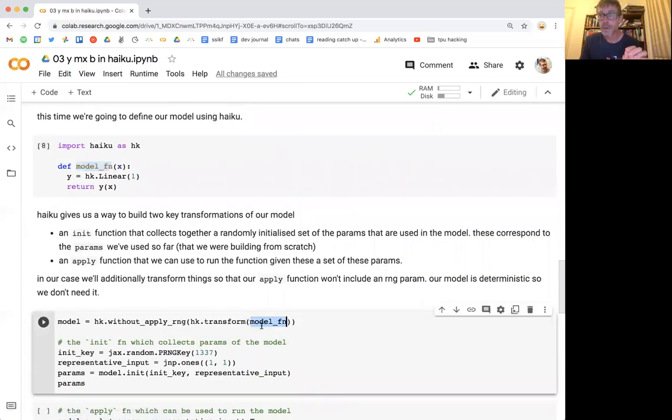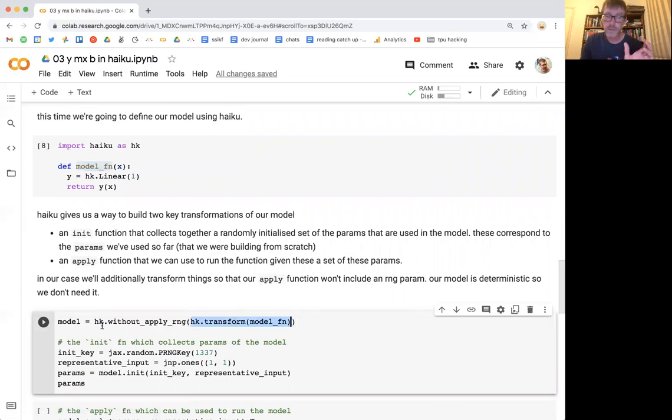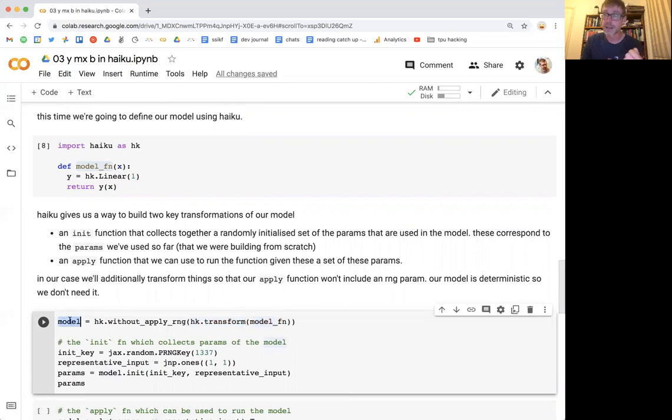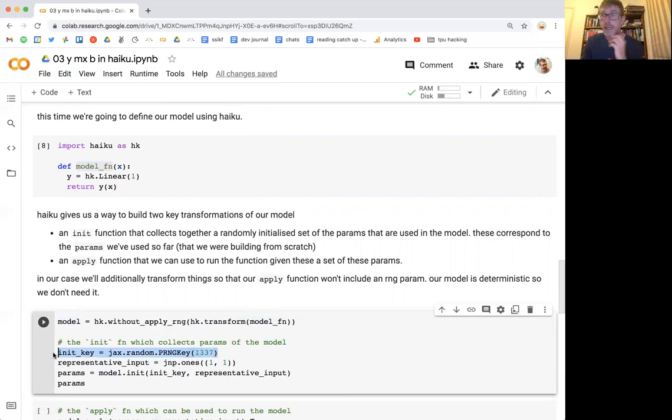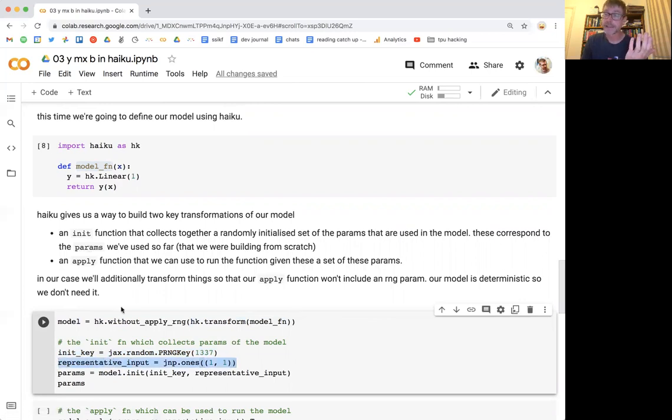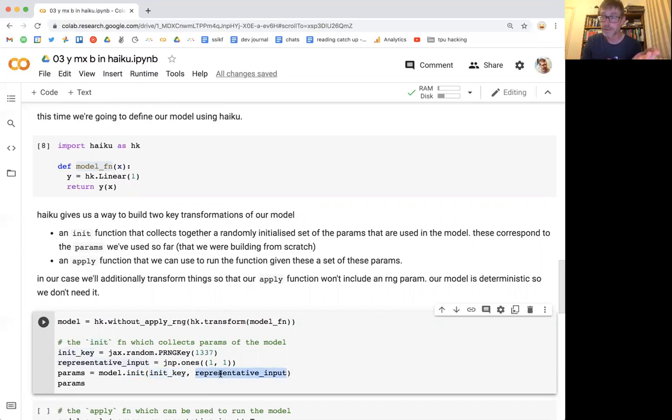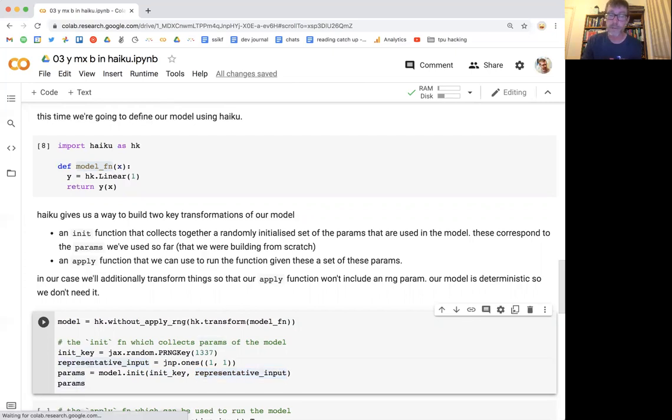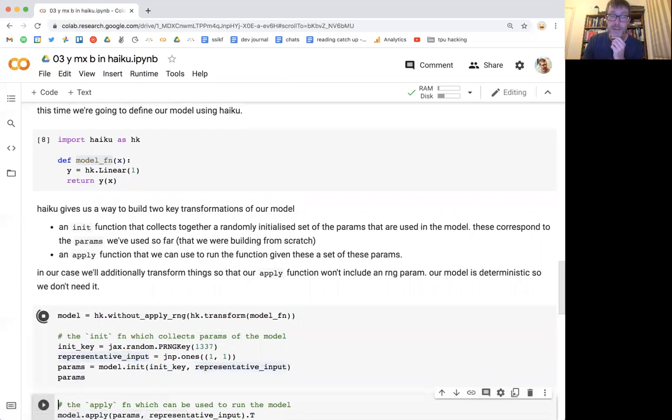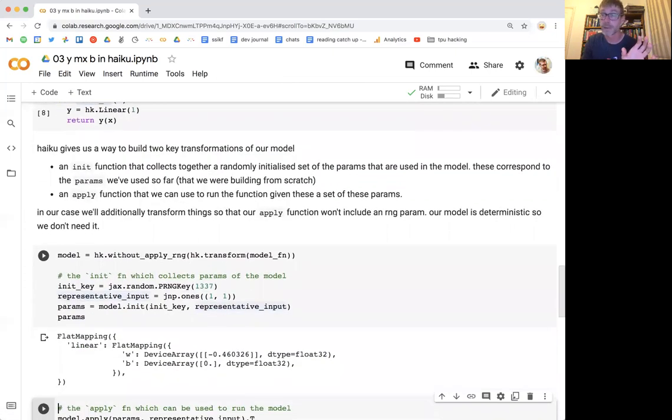One is it's going to give us an init function and the init function is a way of running a one-off pass through the model to see what our parameters are. It's also going to give us an applied version of this model, where given some parameters we can actually run them through. Let's just have a look at them real quick. So we've got our model function, we're going to call this transformation from Haiku called transform. We also supply it with our RNG. I'll come back in a little bit about what this means, but the main thing we're doing here with this transform is getting a new object. And this object has two things that are interesting, this init and this apply. So if I take a random initialization key, this is just a JAX thing, and I take a representative input, so what my X is going to be, I can call this init function with that key because we want random parameters, and with a representative input.